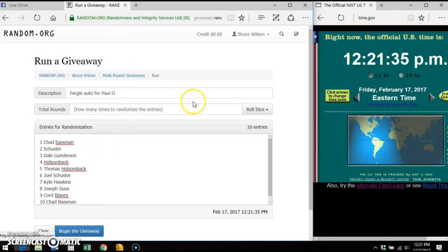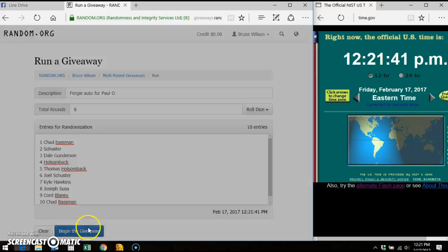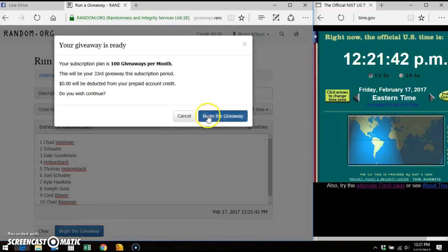Here is our list. We've got ten items on the list. Two dice roll going eight times. Good luck everyone.